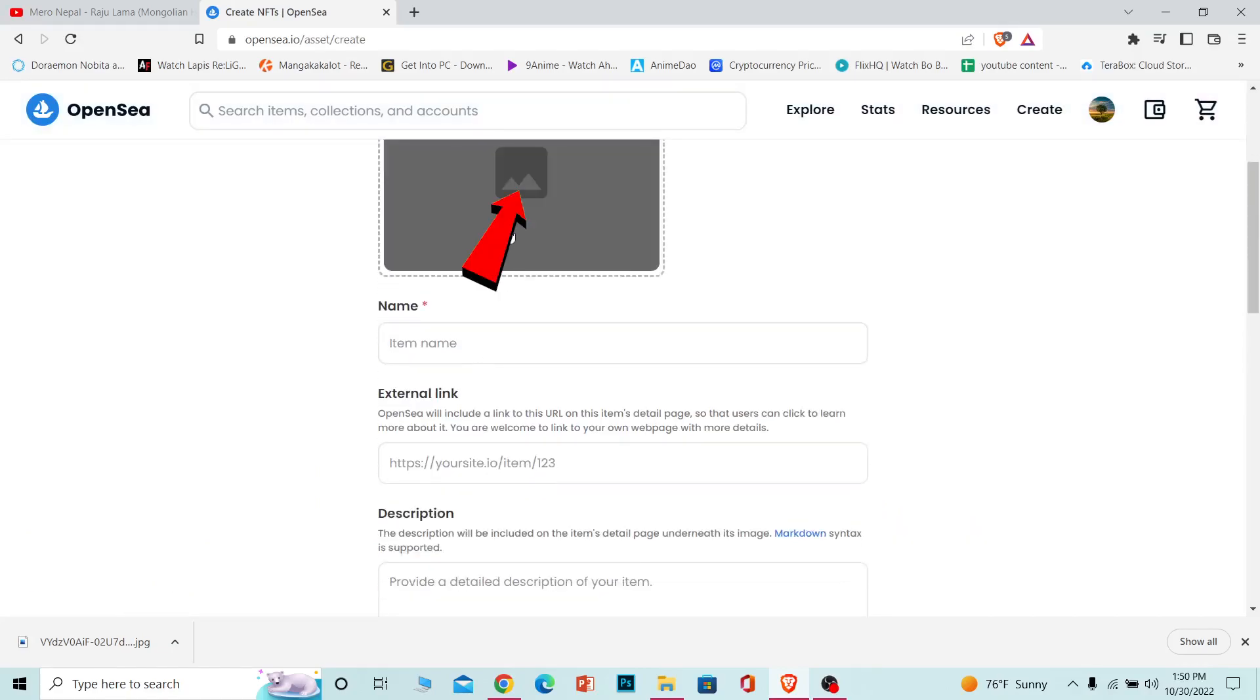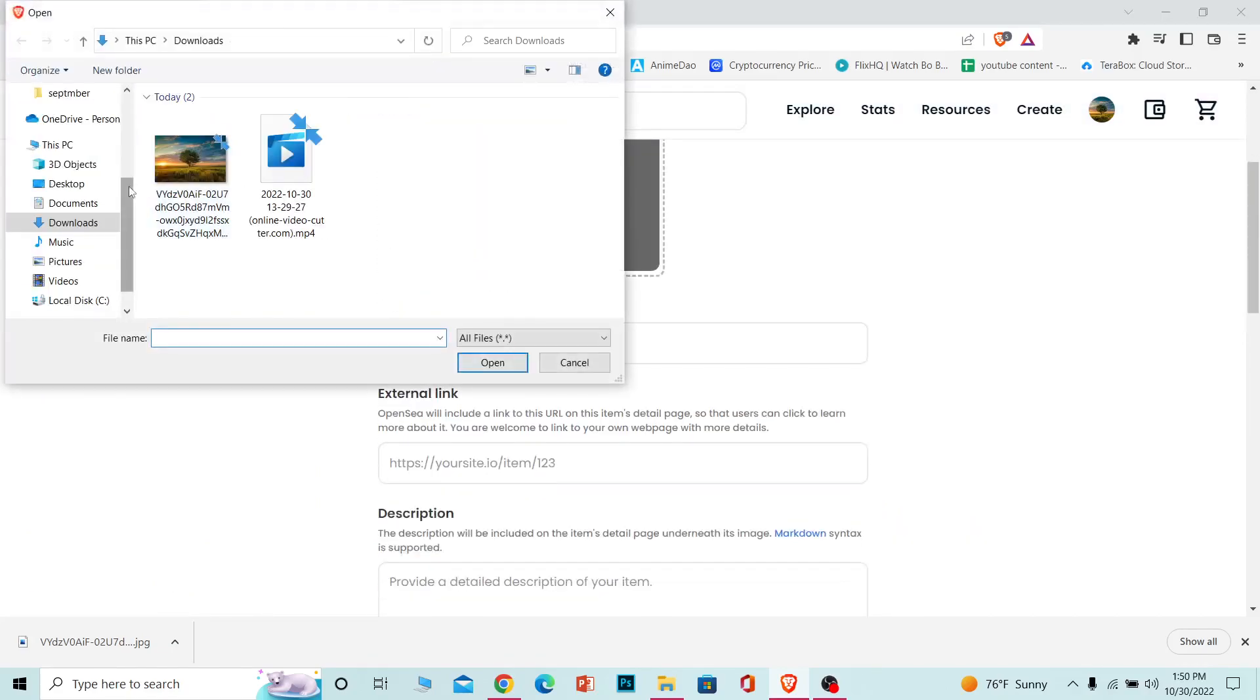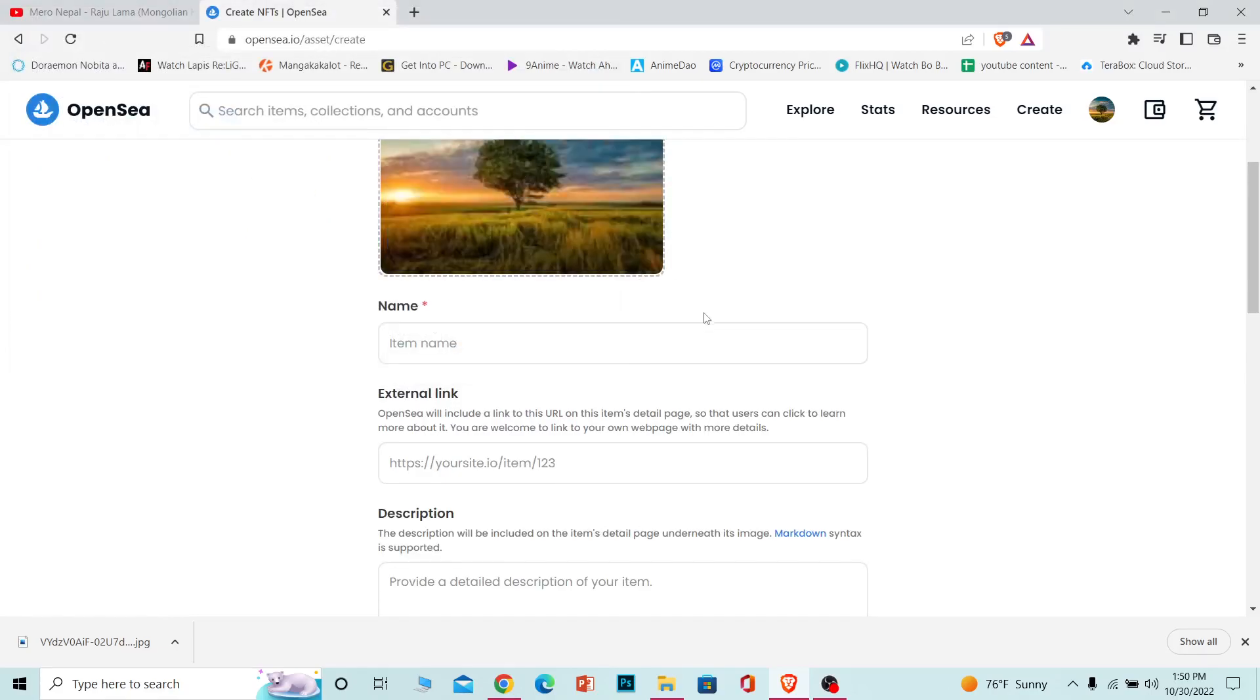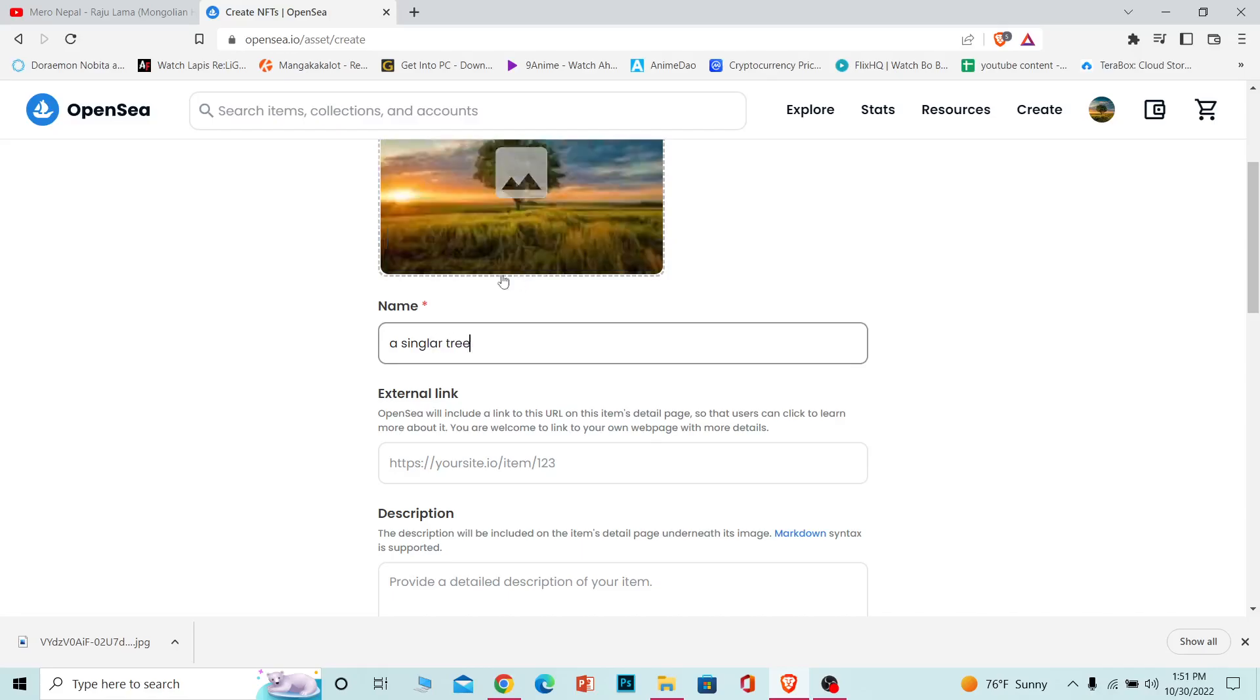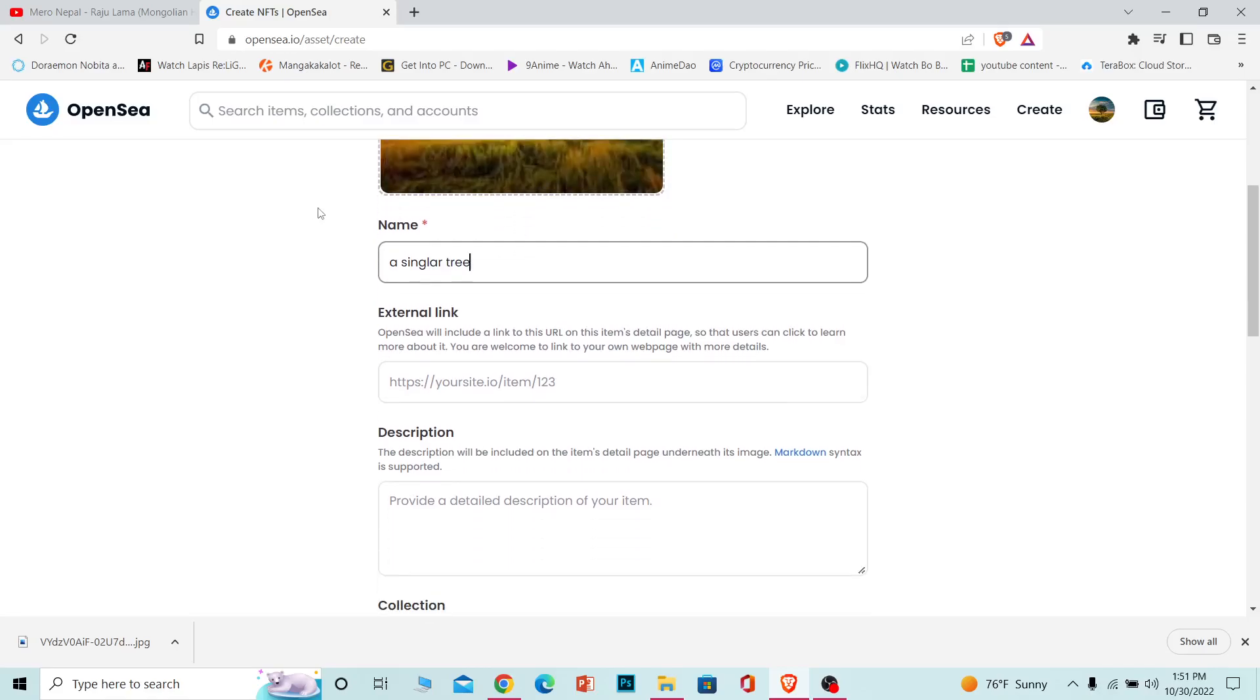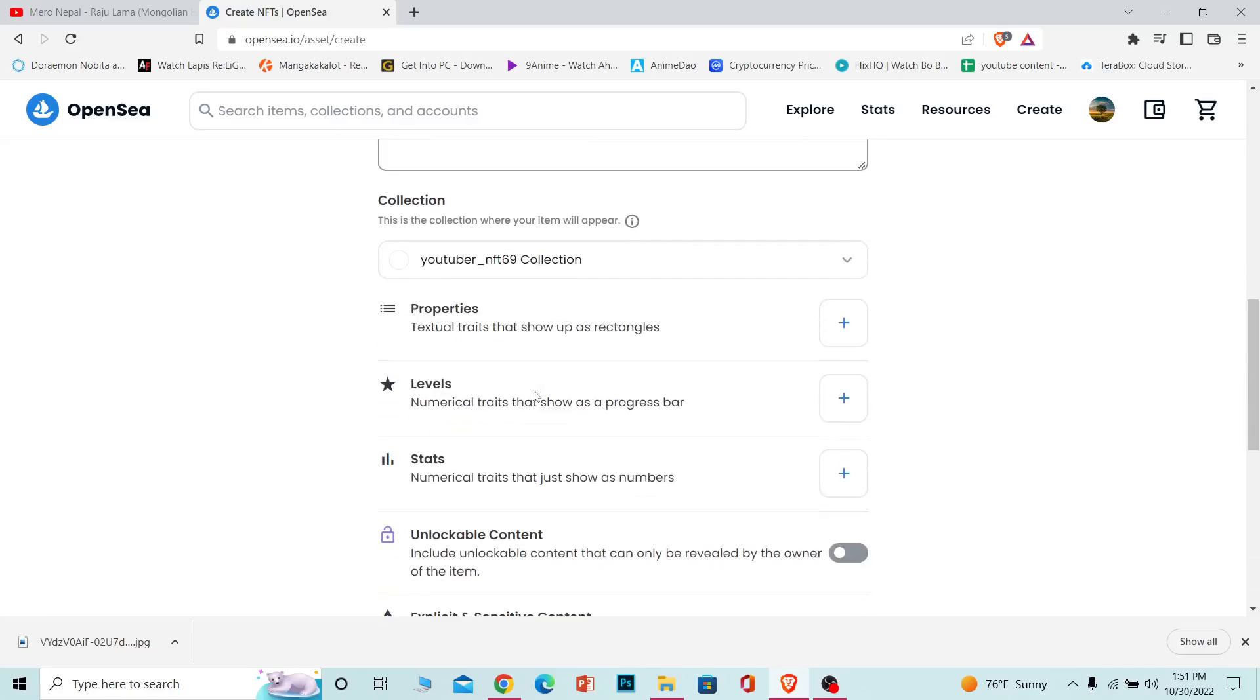Once you're over here, upload the photo. I'm going to choose my photo. This is going to be my NFT. I'm going to name it 'A Singular Tree' - that sounds like a cool name. And I'm going to write the description, but you can write whatever you want.